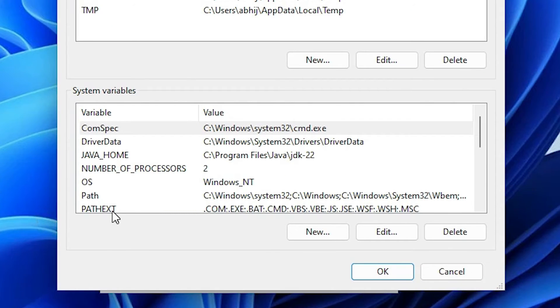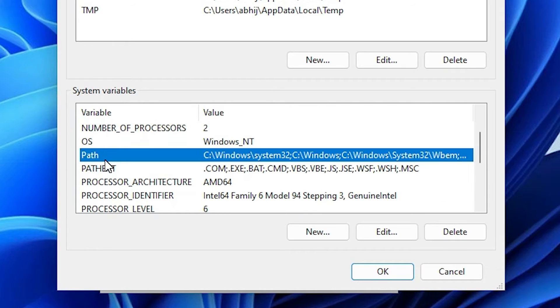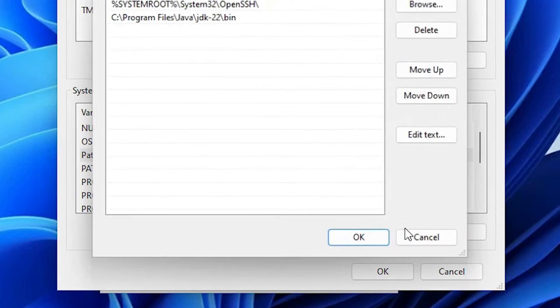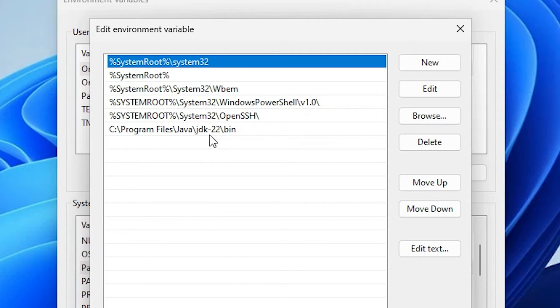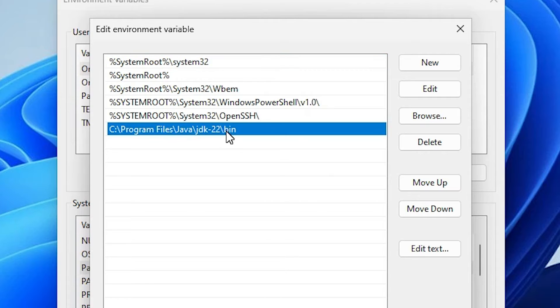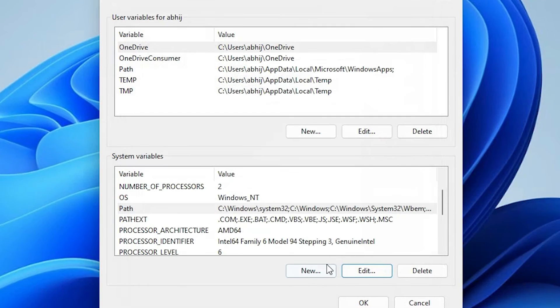Here find the path. Here we find path. Select the first path. Click on edit. Here we find C program files, then Java JDK, then version number. Here we find JDK 22, then bin. Select our path and click on delete. Click on OK.